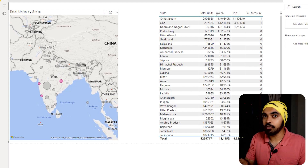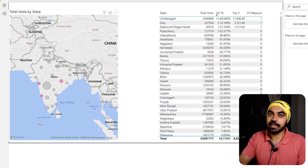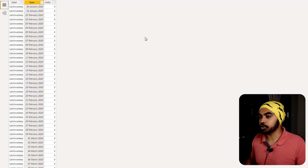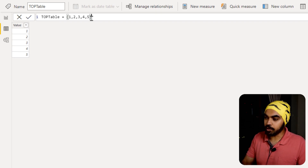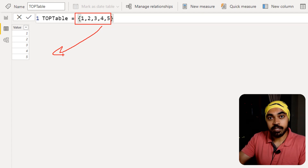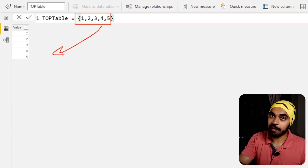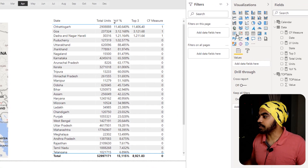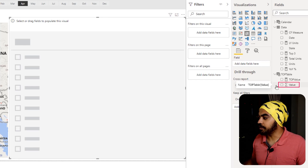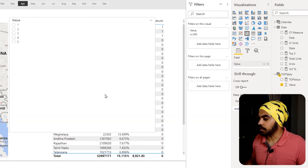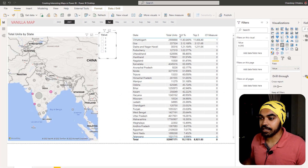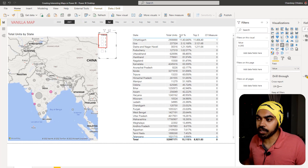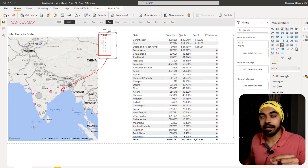The problem now is that we are fixed on the number three and the user can't extend this to four or five states. To fix this, I've created a simple table called 'top table' with values one through five, which will be used as a slicer. That slicer connects to the map visual to change the number of states being highlighted. I also write a 'selected value' measure that simply captures whatever the user selects in the slicer — defaulting to one if nothing is selected.